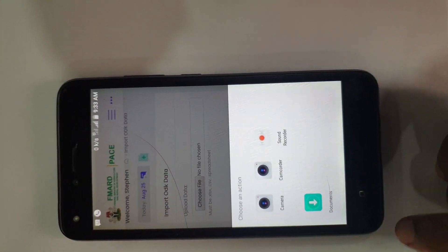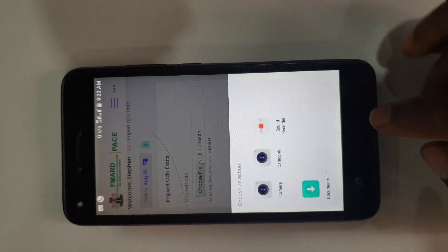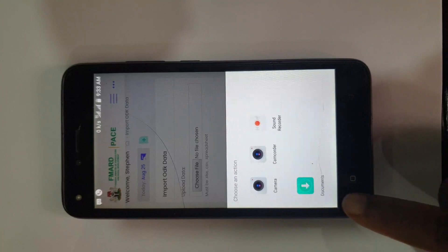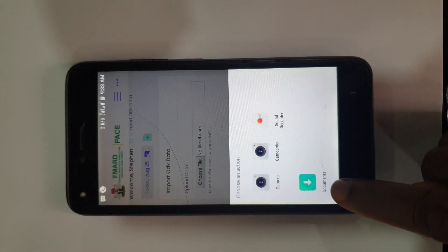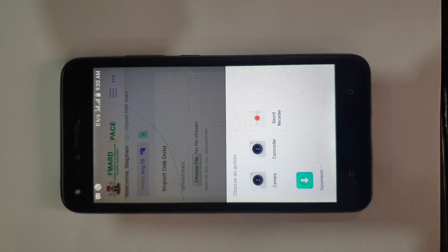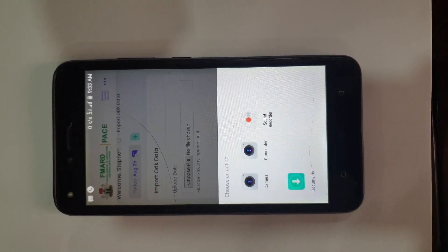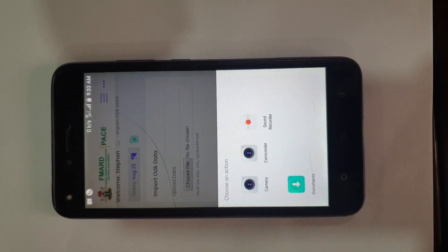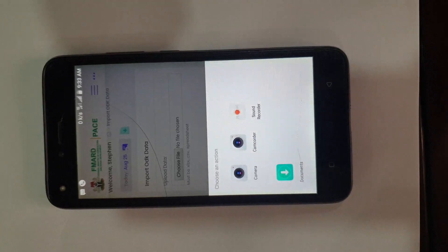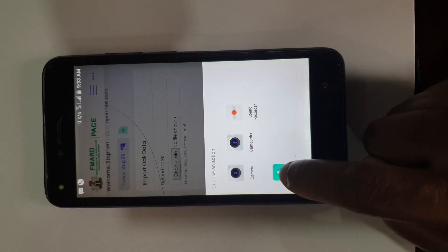Depending on your phone, you will see different options, but three options you will always see: camera, camcorder, and maybe a sound recorder. Where phones differ is this fourth option — Documents. Some phones have Documents. This is a Tecno phone. For Infinix it will show Downloads, for Samsung it will show File, and some other phones will just show Browse. But whatever your phone shows, that's where you start from — in this case, Document.